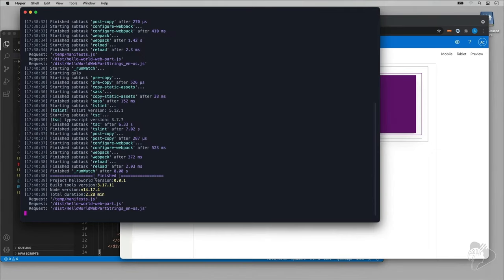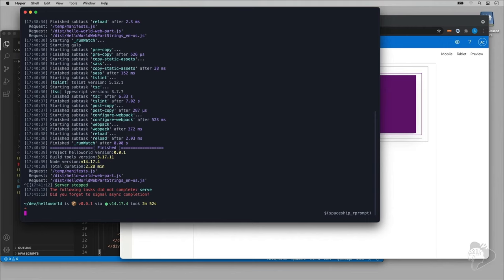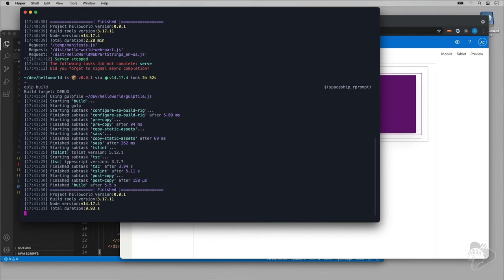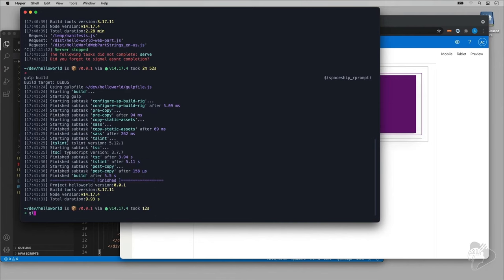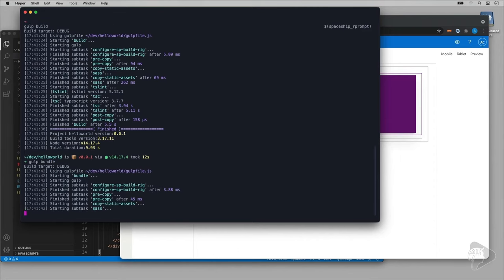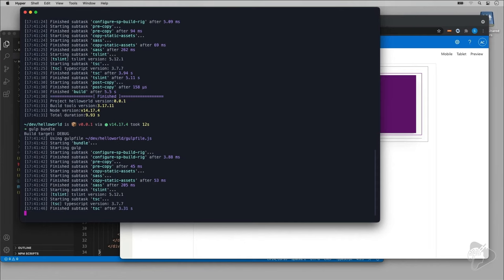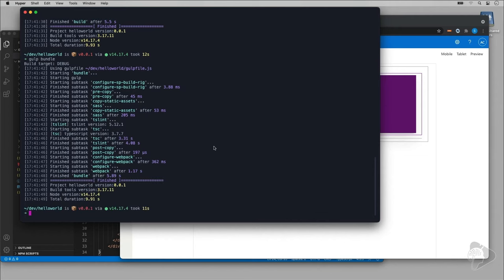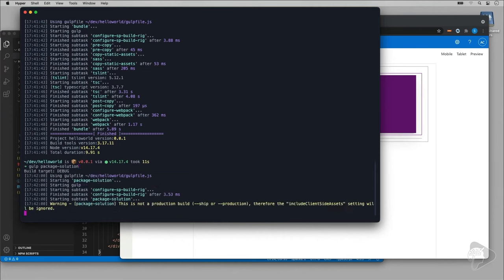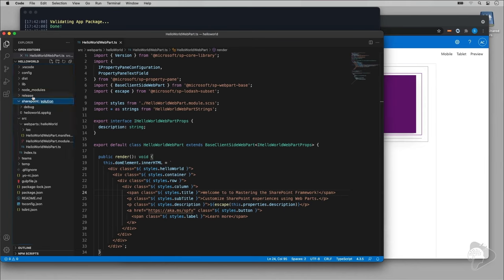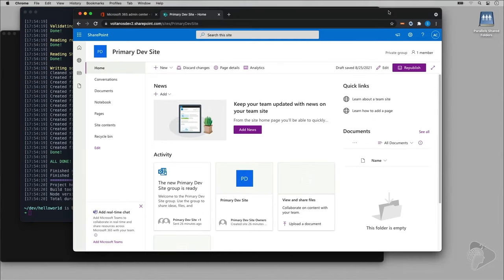Now let's take a look at how we can package it up and deploy it. I'll come back to my console, stop the web server with Ctrl+C, and run 'gulp build' to build the project, then 'gulp bundle' to take everything built and stick it into a nice bundle — JavaScript and CSS files packaged together using Webpack. Finally, I'll run 'gulp package-solution' to create the SharePoint package. Going to my project files, inside the SharePoint folder I can see the HelloWorld.sppkg file is ready.